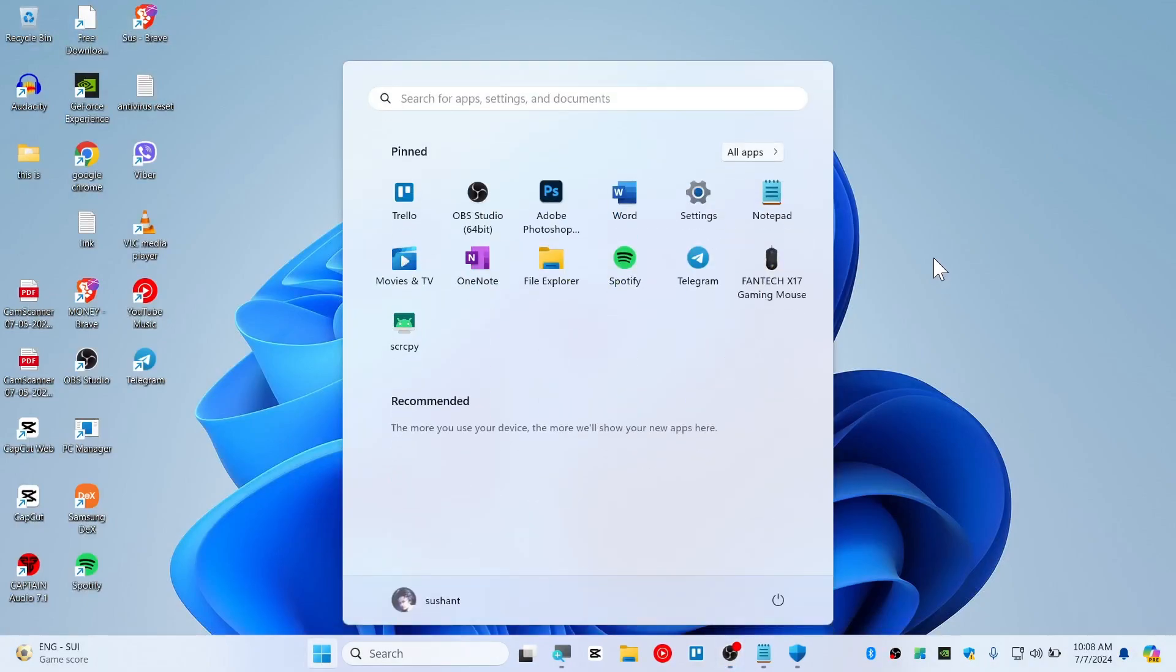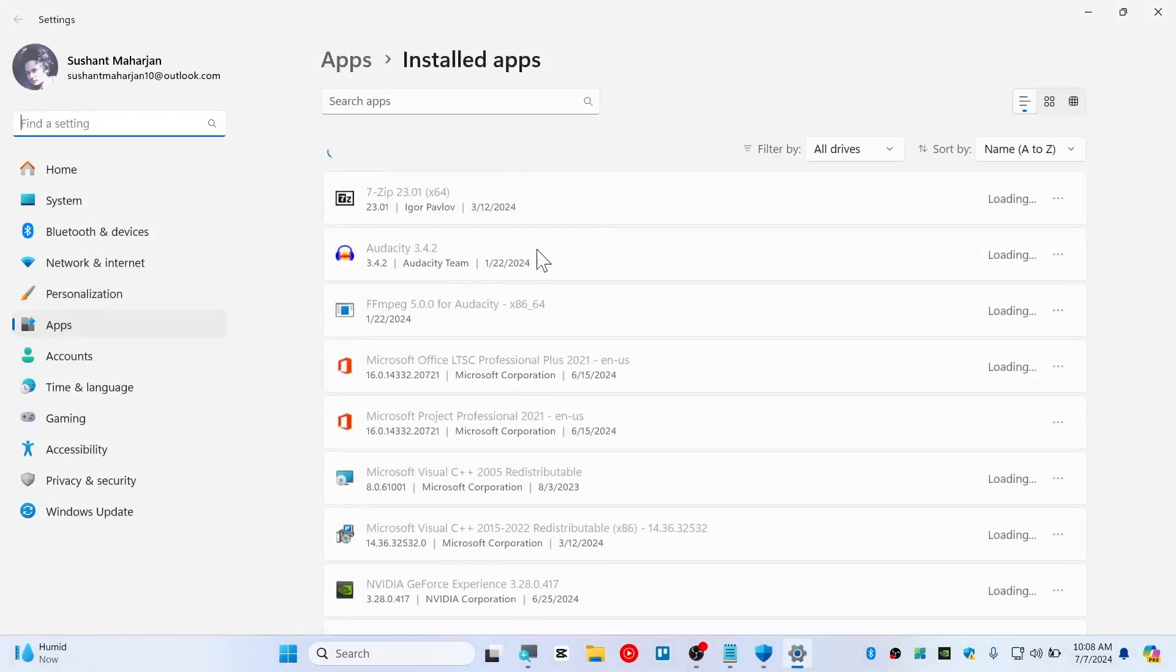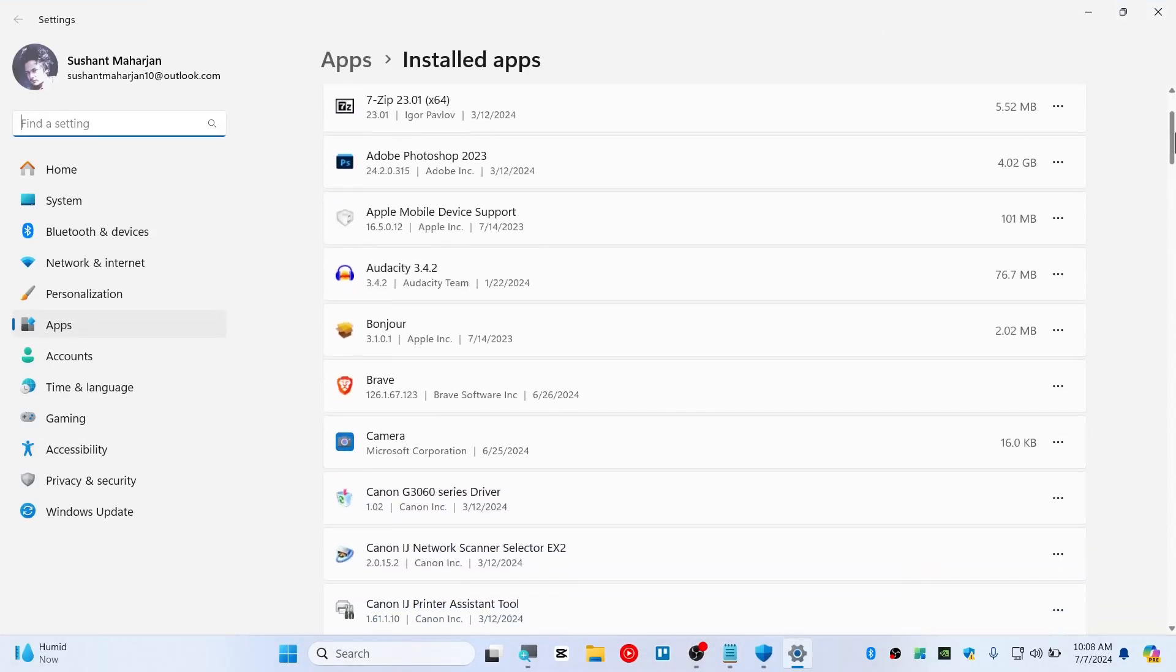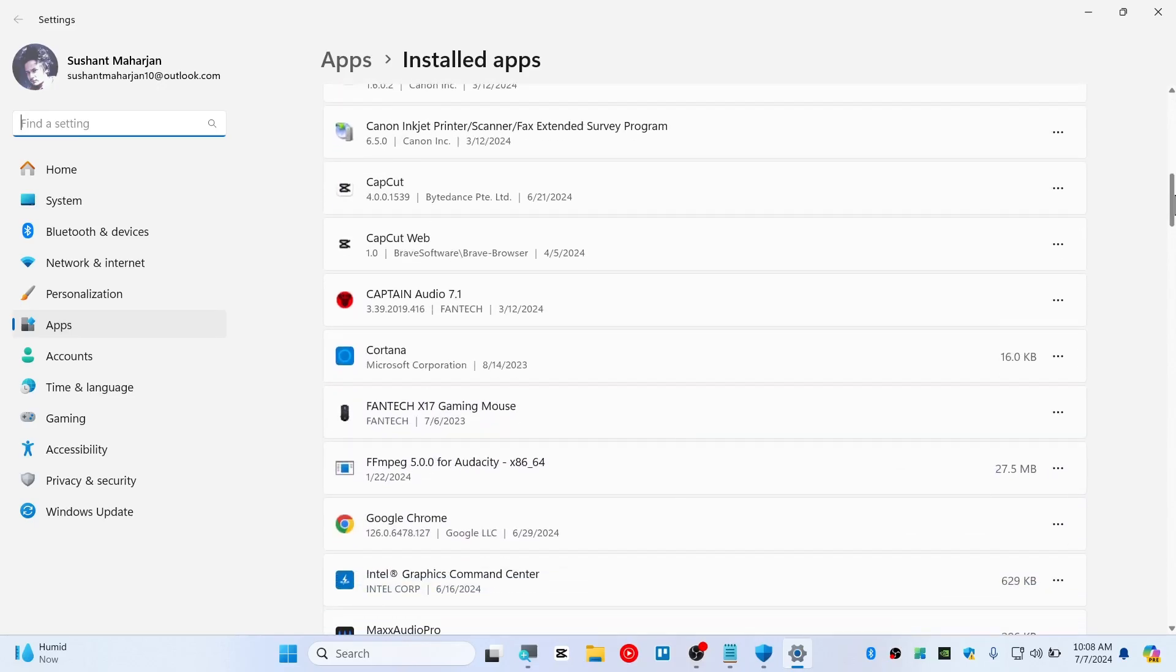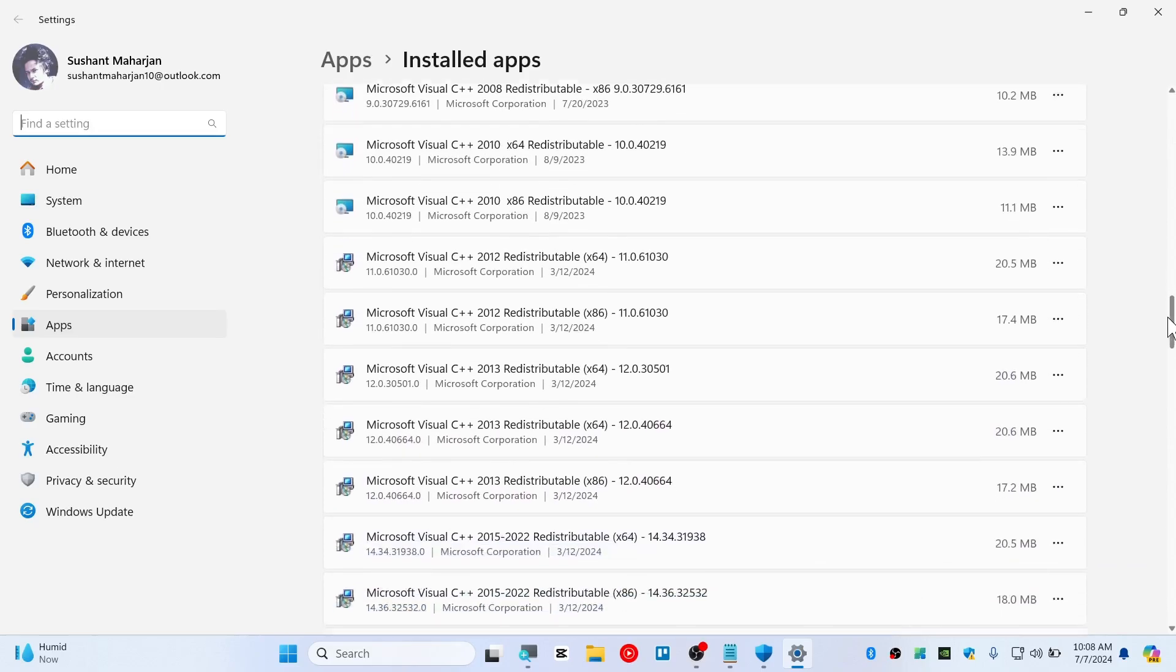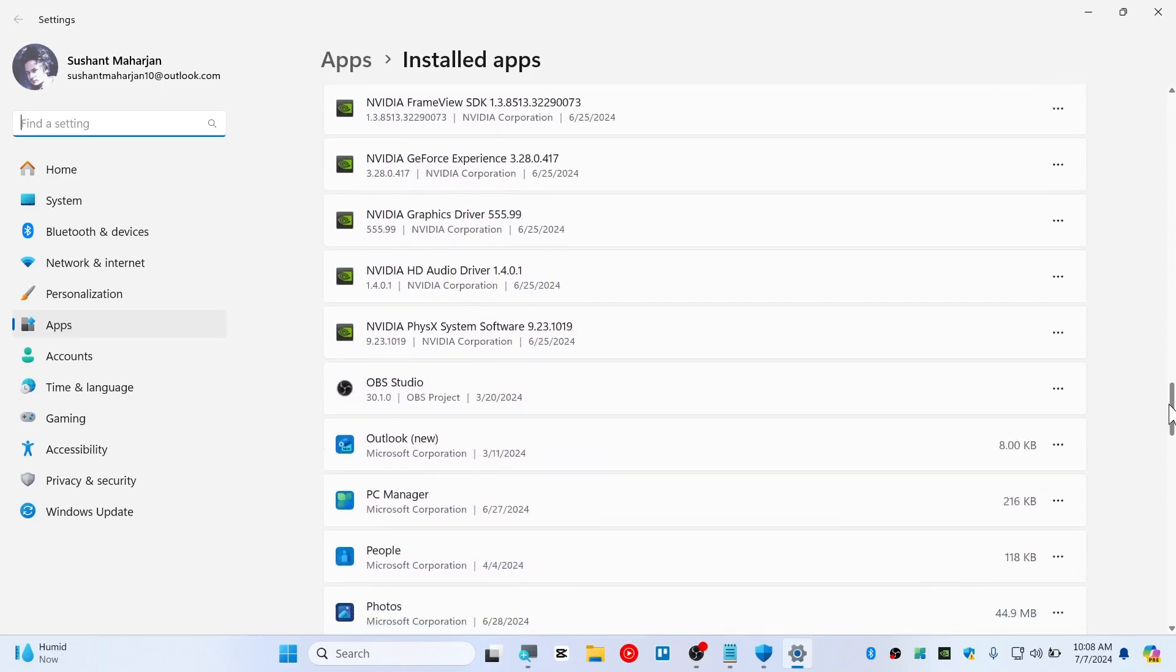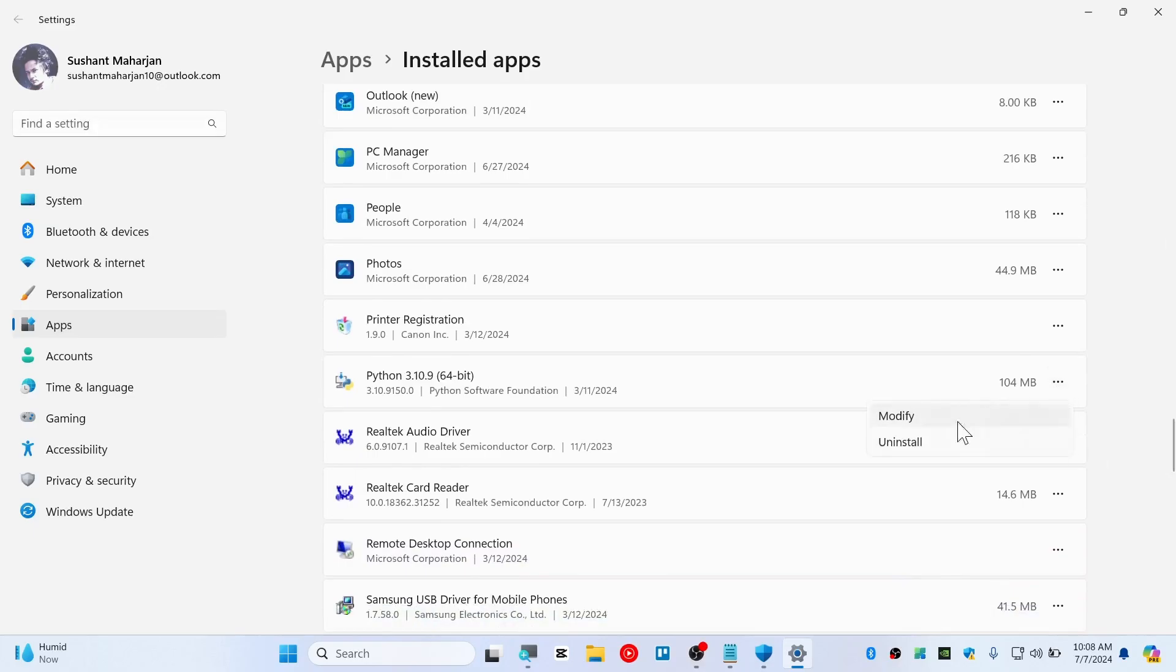So go ahead and start and type here add or remove program. Try to find a program that you haven't installed yourself, or it looks suspicious for you. Just disregard the drivers, or the Windows components, or Microsoft components like that. You will need to find applications that you haven't installed. Just go ahead and look through it one by one. Then simply uninstall by clicking here and uninstall this.